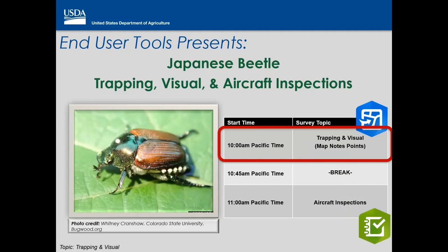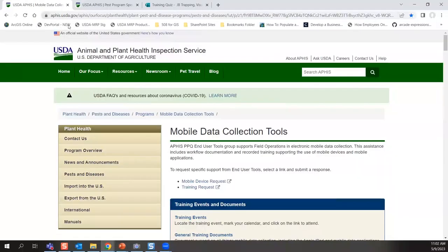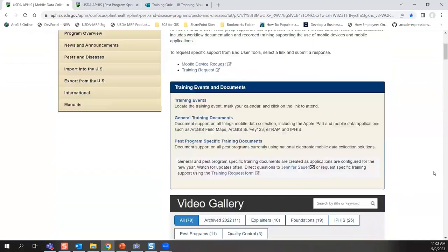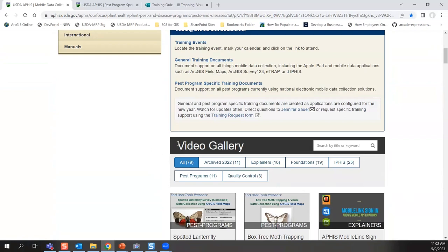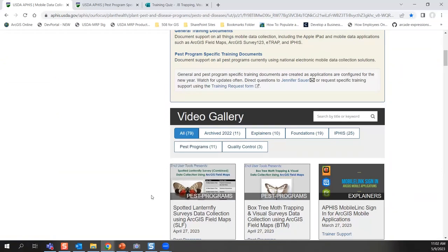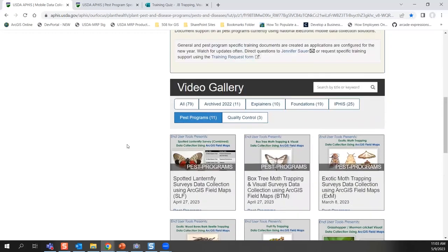I'm going to put a couple of links in the chat, which I always do for our trainings. The first link is to the mobile data collection tools webpage — a public-facing APHIS webpage. The top half has documents and the bottom half is a video gallery. This training for Japanese beetle will show up in the video gallery in about a week, categorized as a pest program.